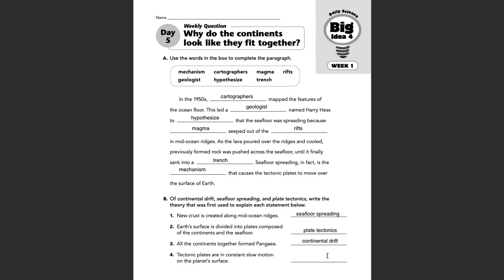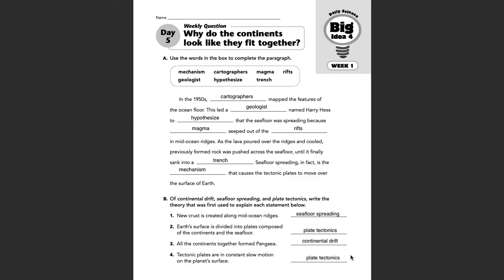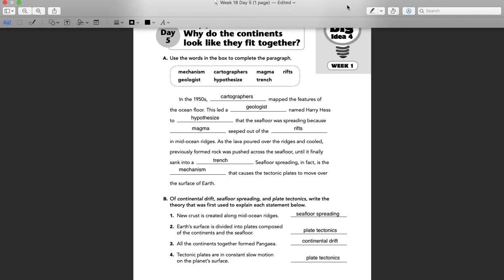Number four: tectonic plates are in constant slow motion on the planet's surface — that would be plate tectonics, from yesterday's bellwork, day four. And there you have it. There's your Week 18, Day 5 bellwork — last day of bellwork for the year. Hope you have that in order. Hope you followed along and made corrections if you need to. Make sure you guys turn this in. Have a good day. Bye.